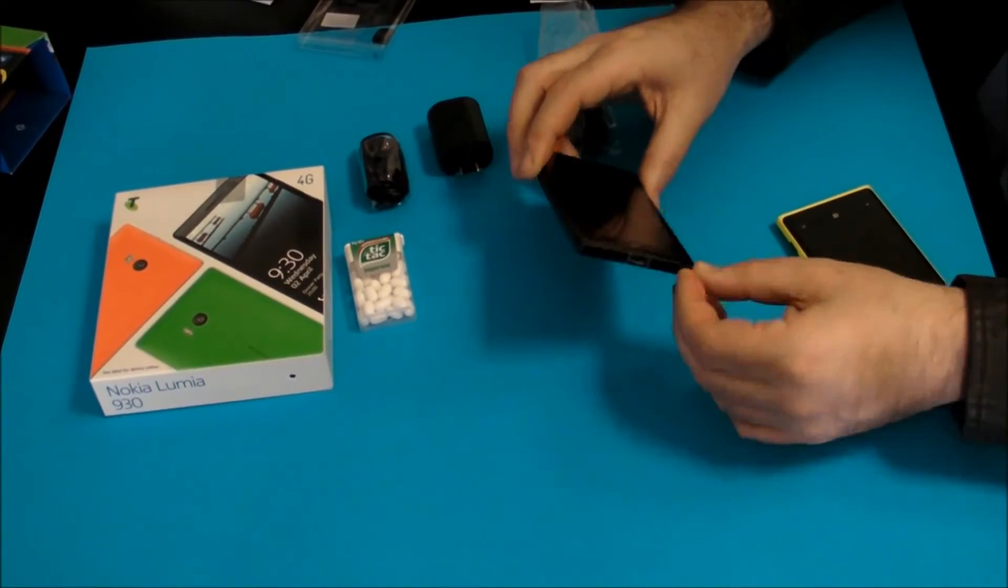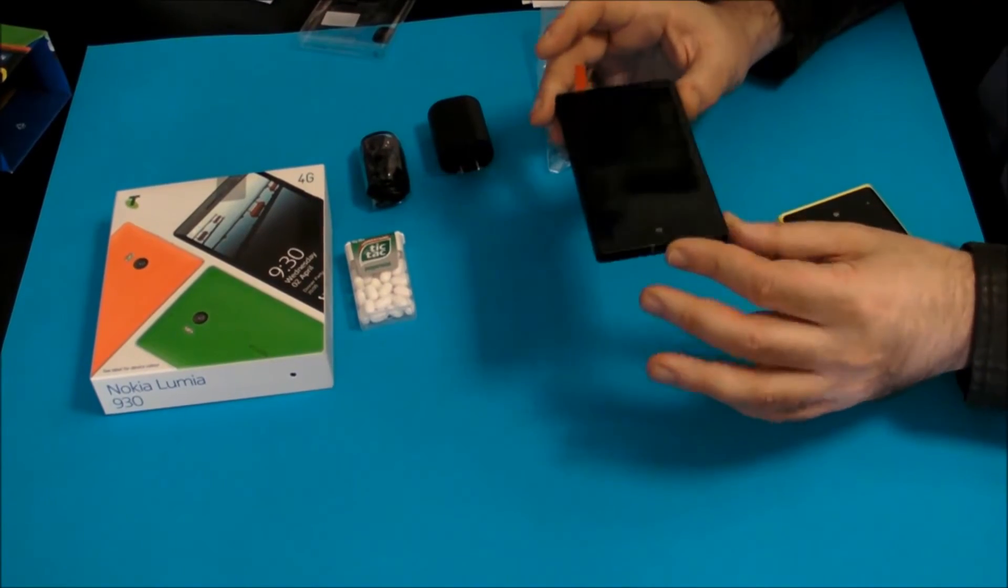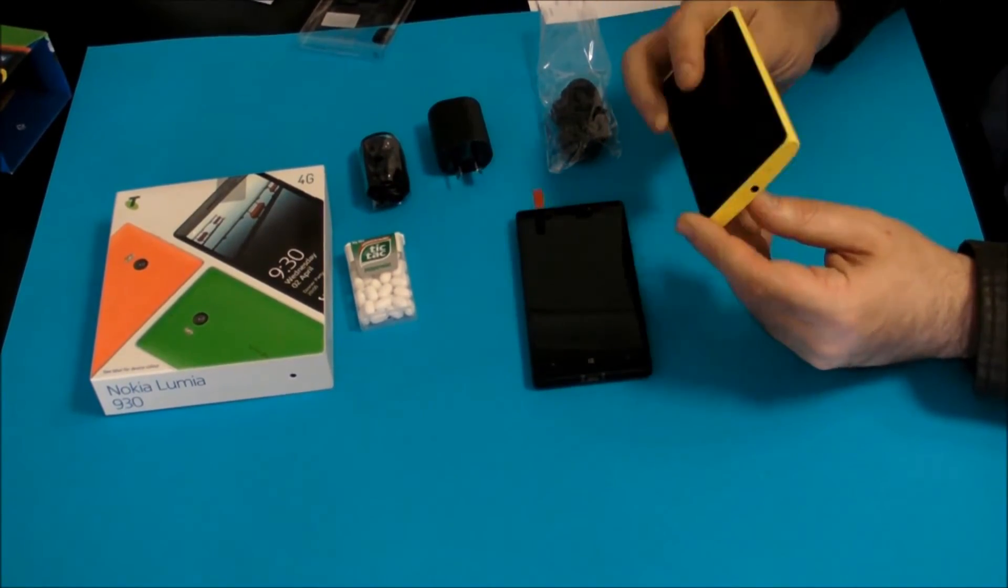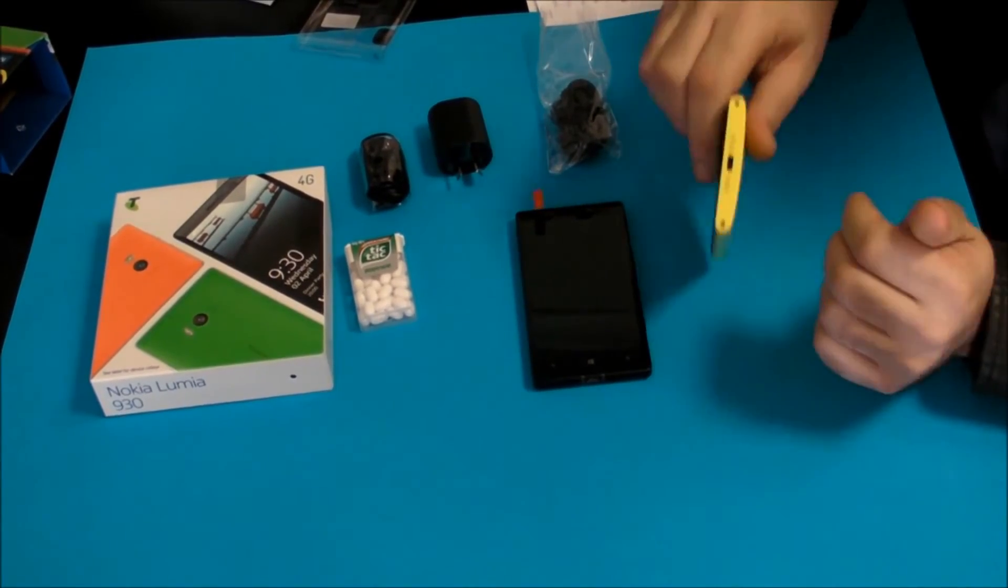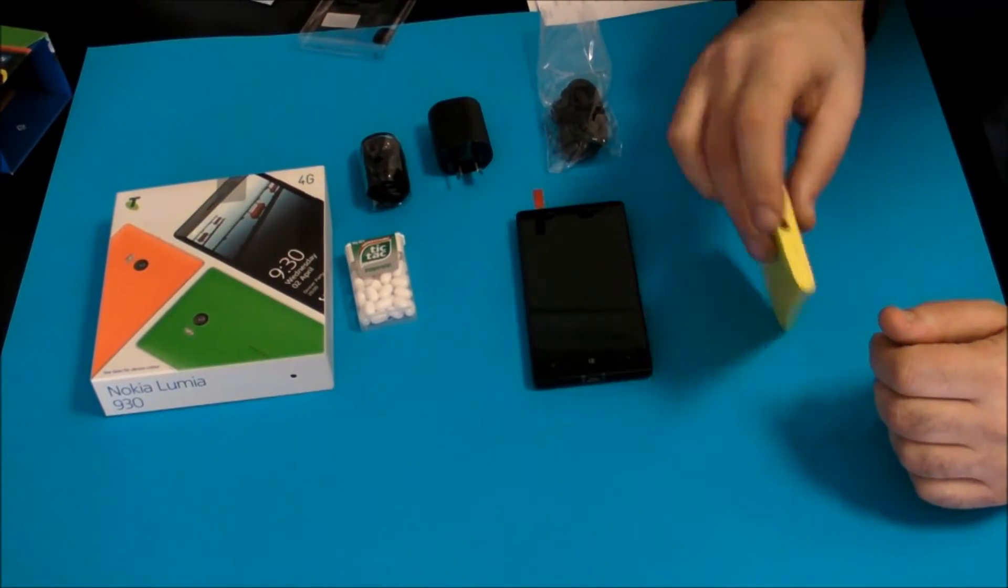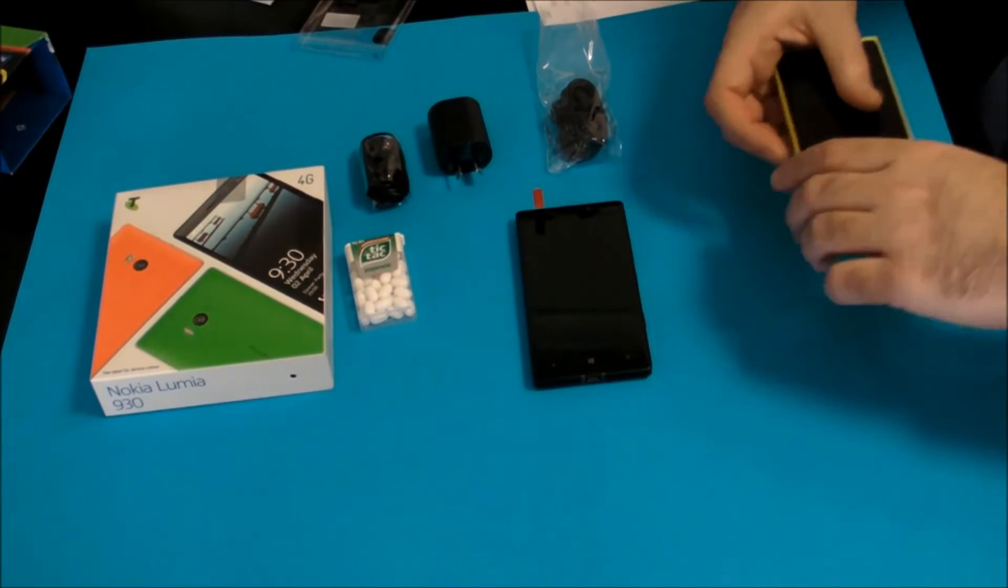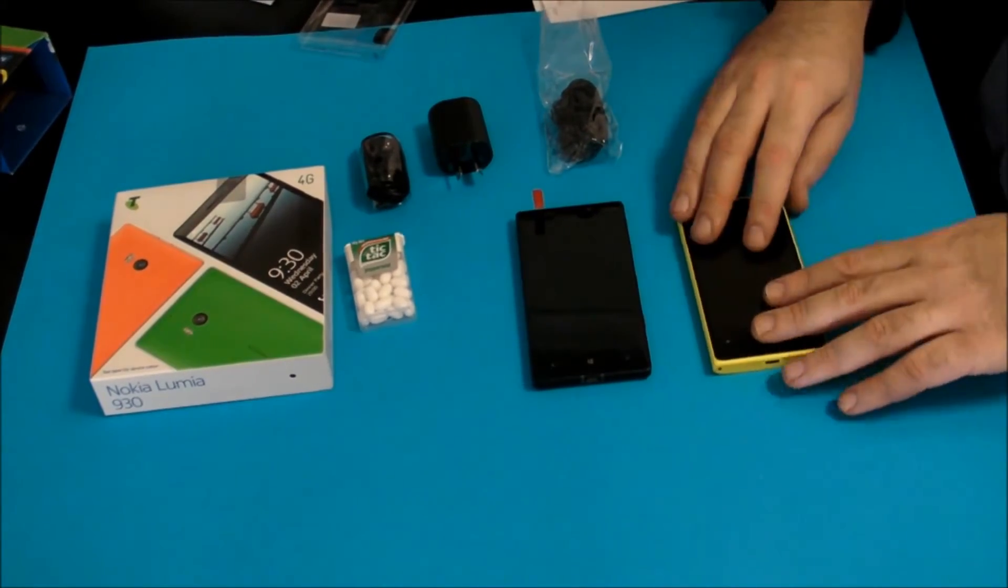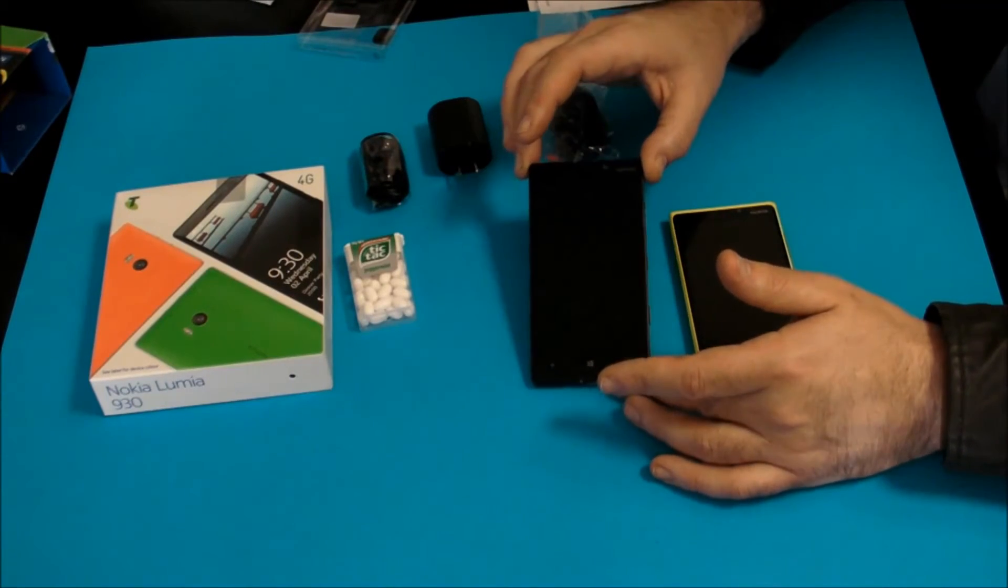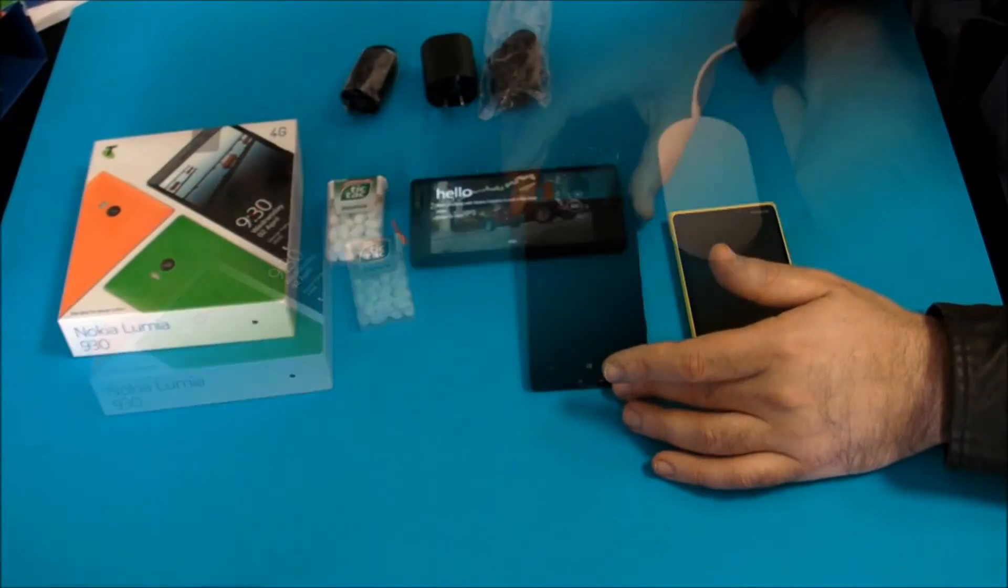The slightly squarer edges, I don't know how that's going to go with dropping it. One of the very cool things of the 920 was it could take a lot of punishment. The rounded edges made sure that if it was dropped it wasn't too badly damaged, and mine has managed to survive for 18 months. I'm not going to drop this one to check it.